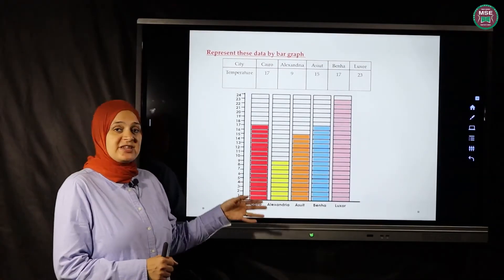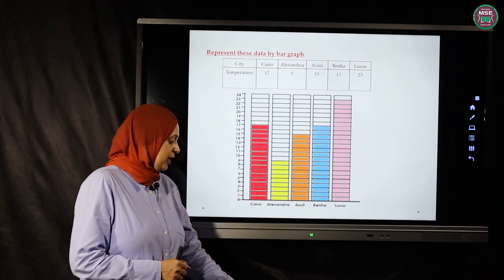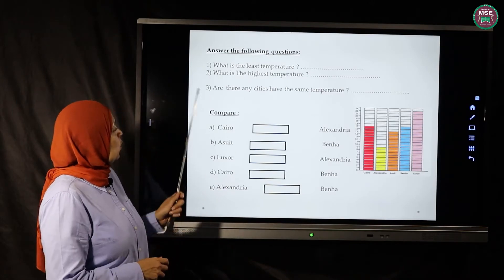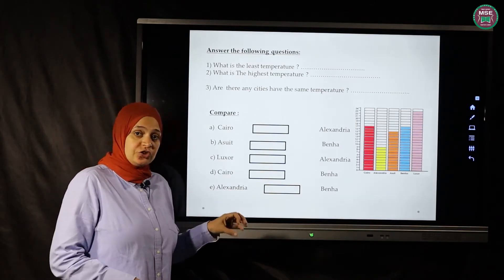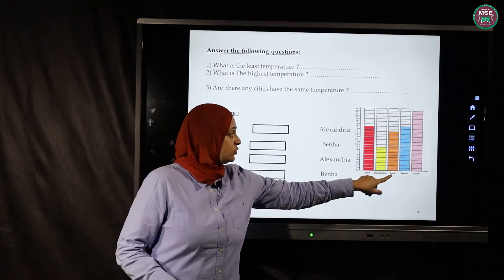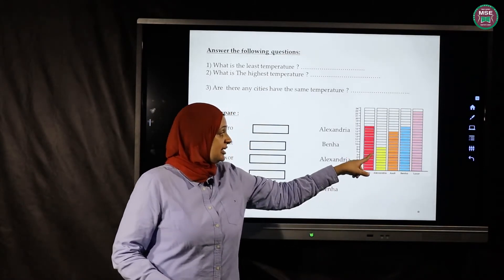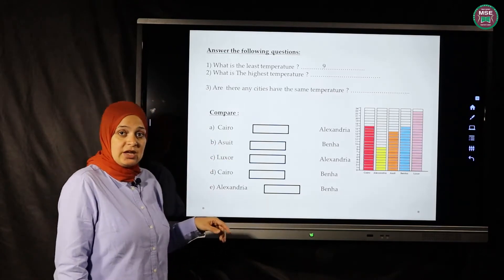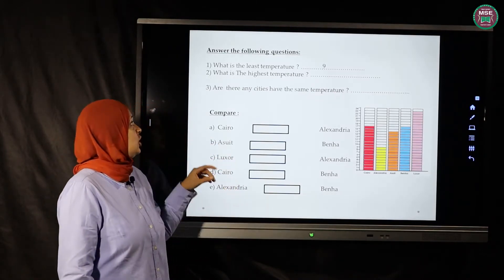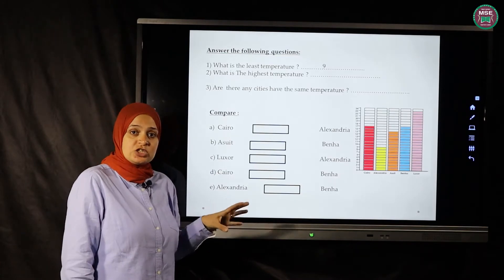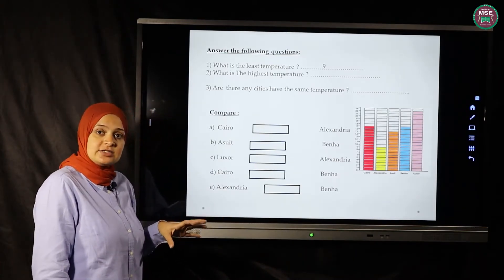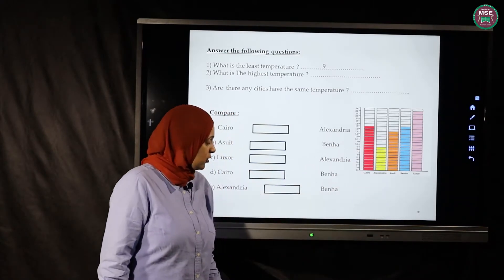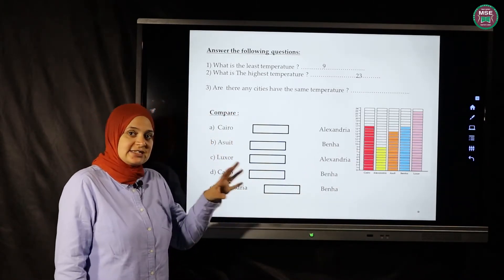After representing all the numbers on the bar graph, let's answer some questions. What is the least temperature — which city has the least? Cairo, Alexandria... excellent — Alexandria has nine, so it has the least temperature. What is the highest temperature? Yes, Luxor has 23, so that is the greatest.